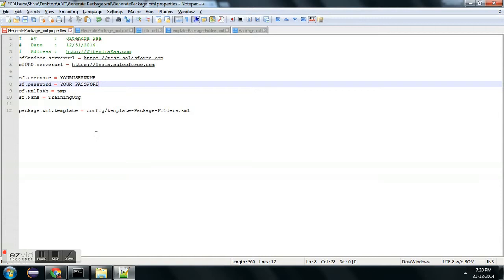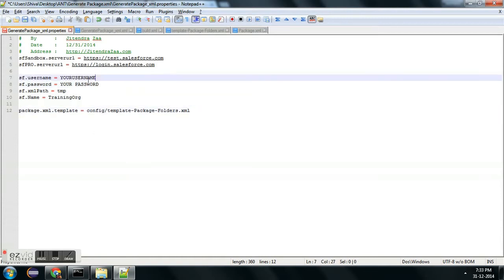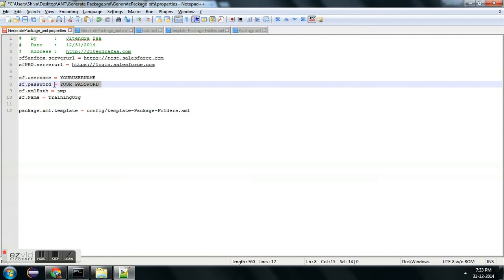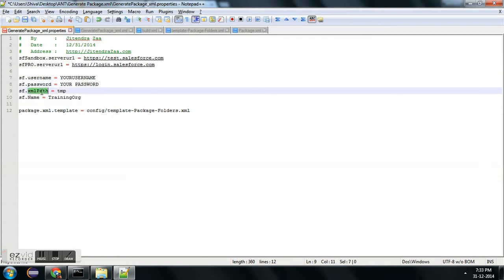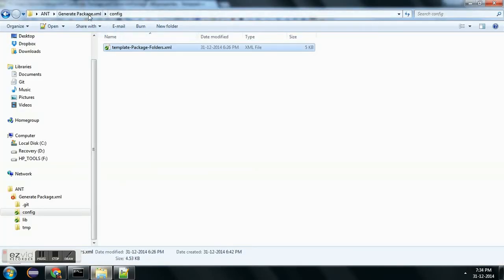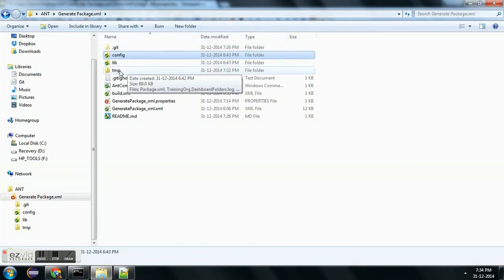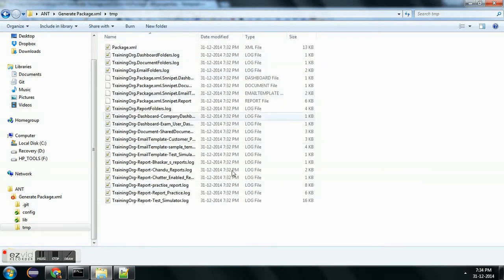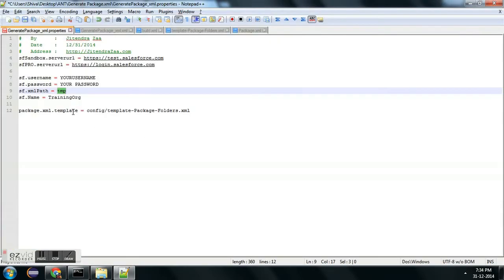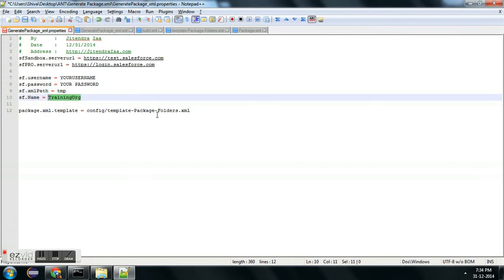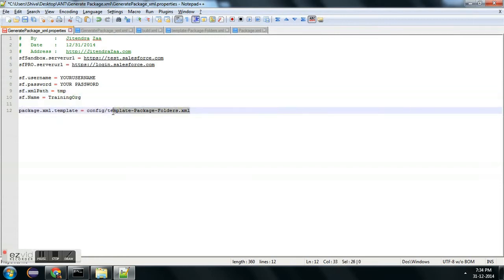In the dot properties file, you need to provide your Salesforce username and your Salesforce password. You need to specify whether it is a sandbox or production, and where the package.xml file needs to be created. You can see this is the tmp folder — which folder to use is up to you, you configure it here. We also need to provide the org name.